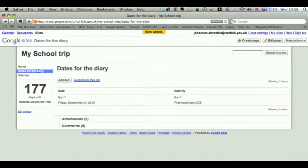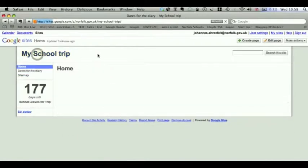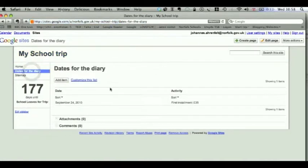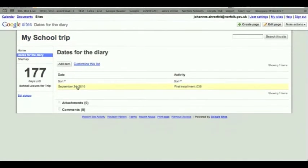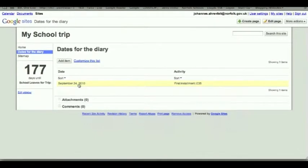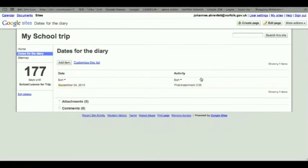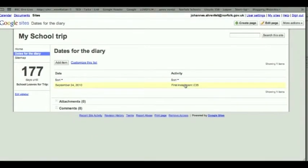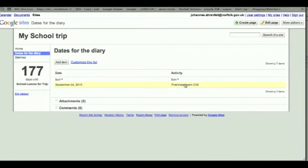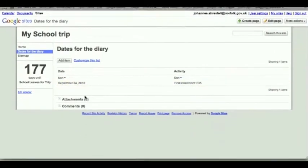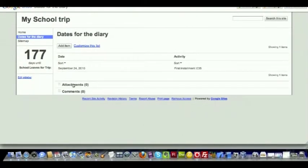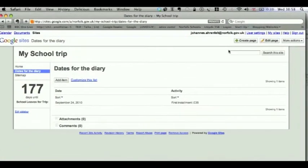This saves automatically. So if we go into the school trip, just have a look at what it looks like. Date for the diary. It would now say on September 24th, something needs to be done. But instead of adding lots of attachments to different areas of the website,